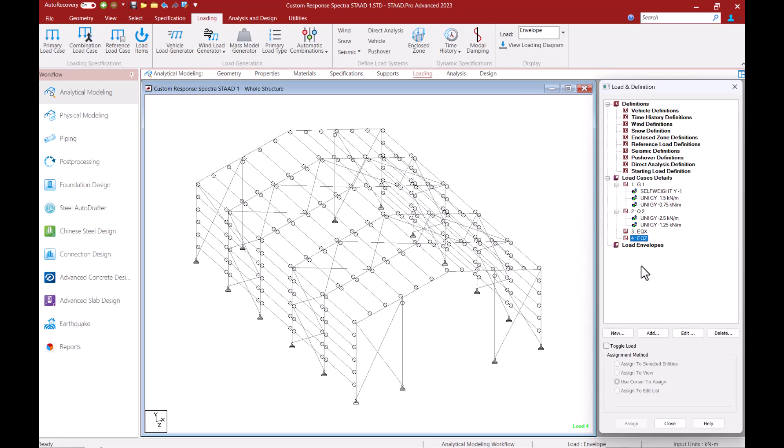These parameters are direct functions of stiffness and mass distribution. For a dynamic load case like a response spectra its mass model is determined by the program according to one of few methods.